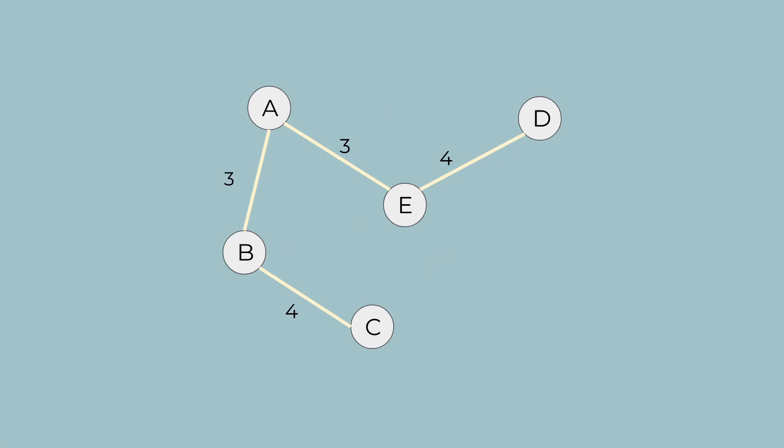Notice how the total number of edges is one less than the total number of nodes. So how can Prim's algorithm help us in generating a maze? The key lies in how we visualize our graph.